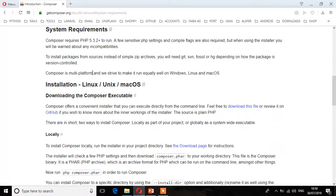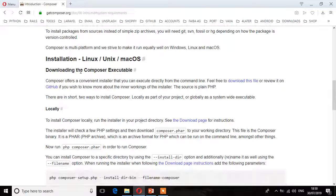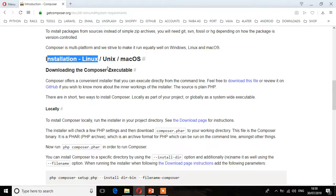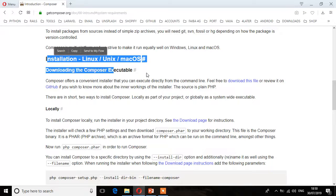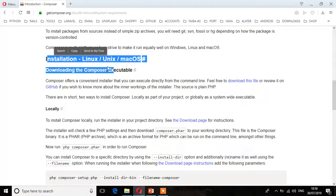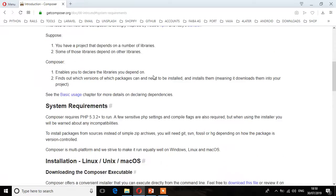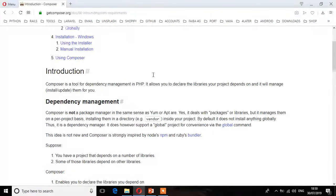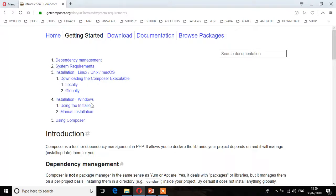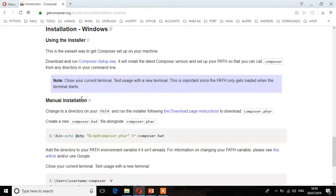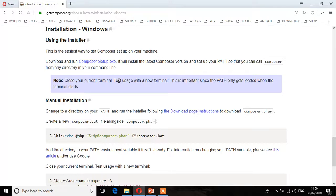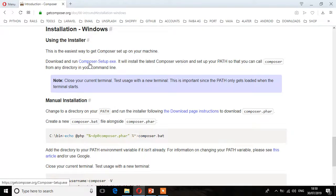For those using Linux, go ahead and follow these instructions. I have a video you can check out for Linux installation. But installing Composer is straightforward, nothing complicated. Let's go to Windows installation since the process is the same across all platforms. Using Windows, you can download this executable file. I've already downloaded it.